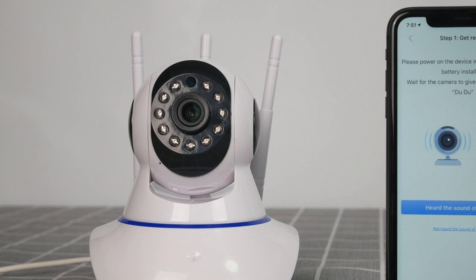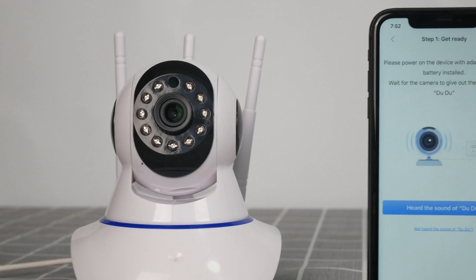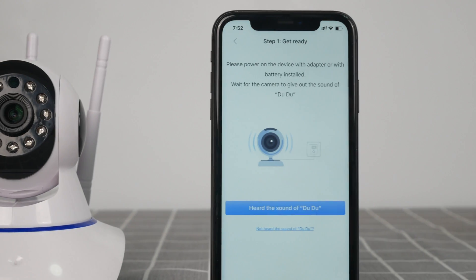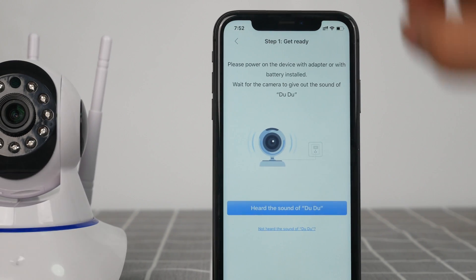In case of no warning tone, please reset the camera. Note: some cameras have no warning tone.